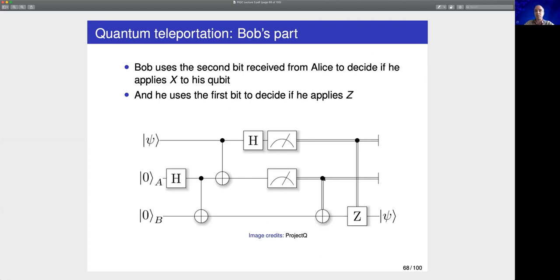In Quirk, I've prepared this teleportation circuit — the Bell pair creation, Alice's operations and measurements, and Bob's correction. I've applied a rotation to the qubit Alice is sending so it changes in real time, and you can see that what Bob receives is exactly the same qubit. This works for any rotation you apply.